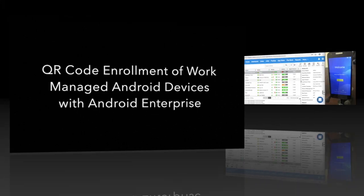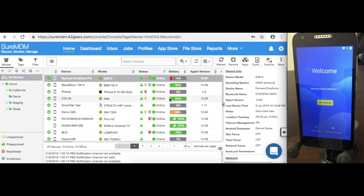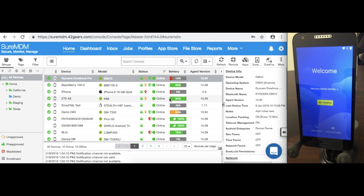Today we're going to talk about enrolling your Android device into Shure MDM using Android Enterprise. Android Enterprise provides a very efficient and quick method of enrolling your devices into Shure MDM using a QR code on the initial setup screen of the device.